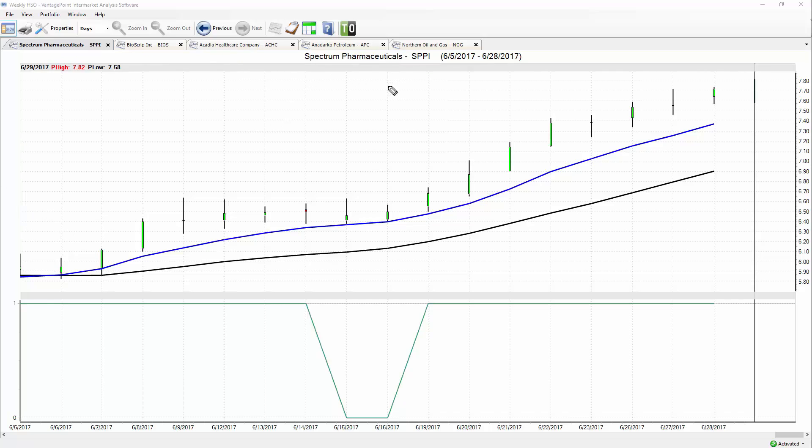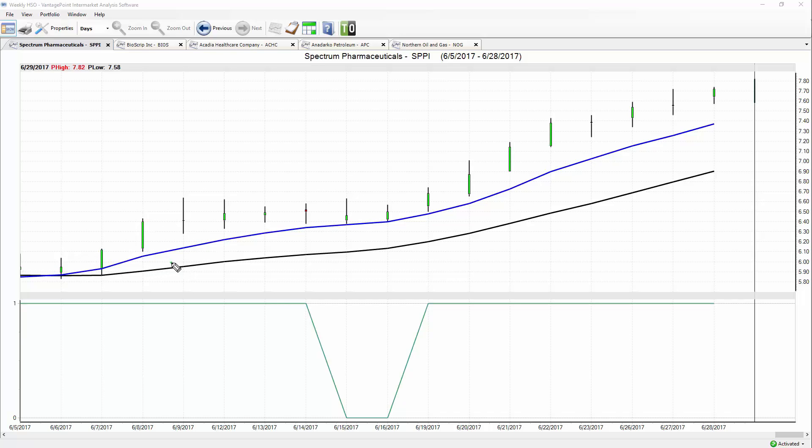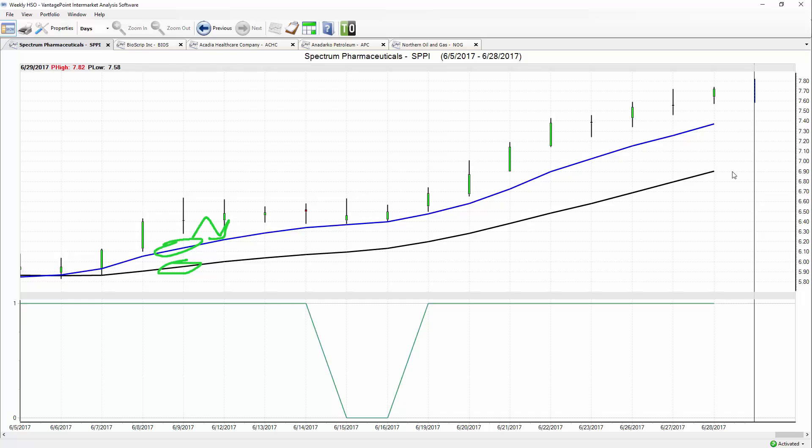We'll take a look at everything there today. Let's start here with Spectrum Pharmaceutical and very simply explain everything on the chart here and how we utilize these indicators. Here in Spectrum Pharmaceutical we have all the price data by these daily bars and candles, and you'll see that we have a black line there and a blue line.